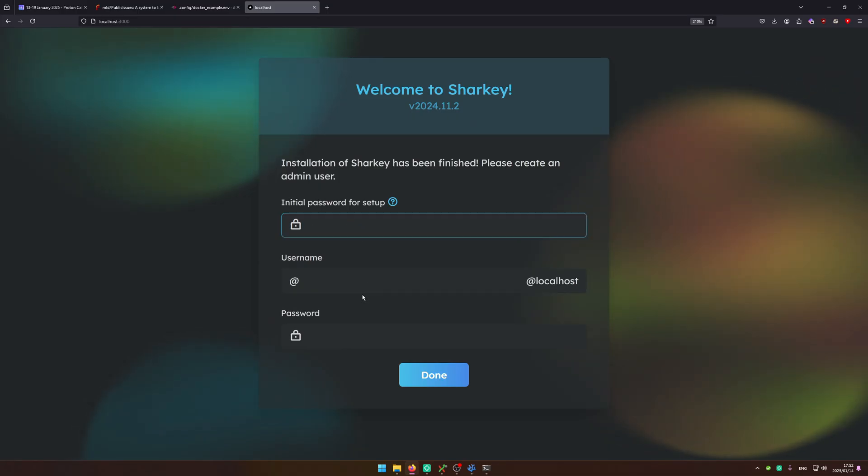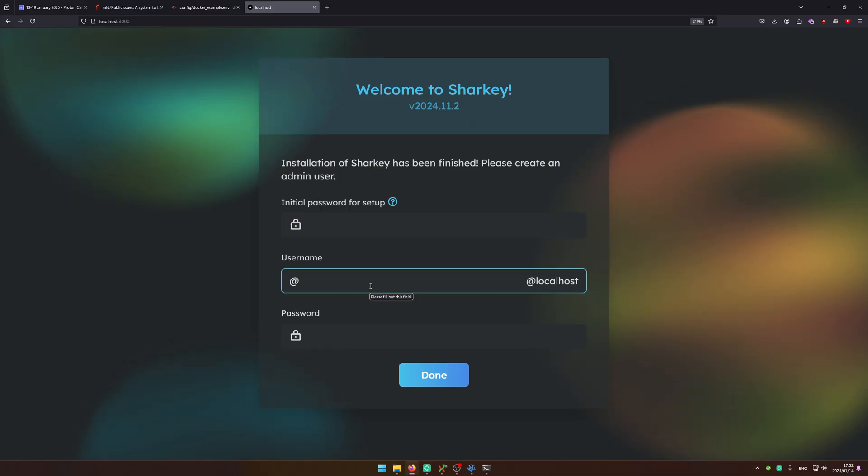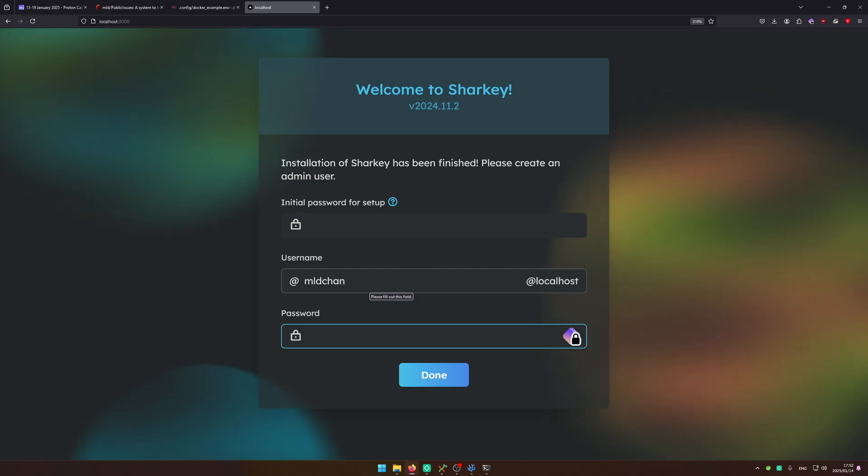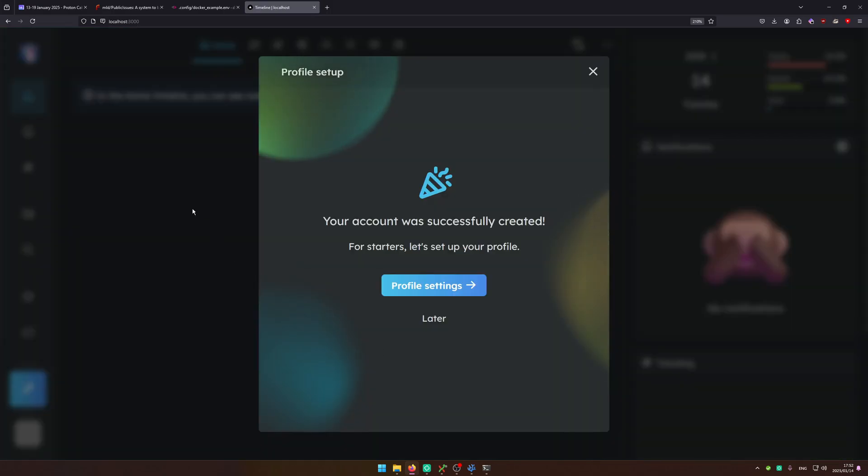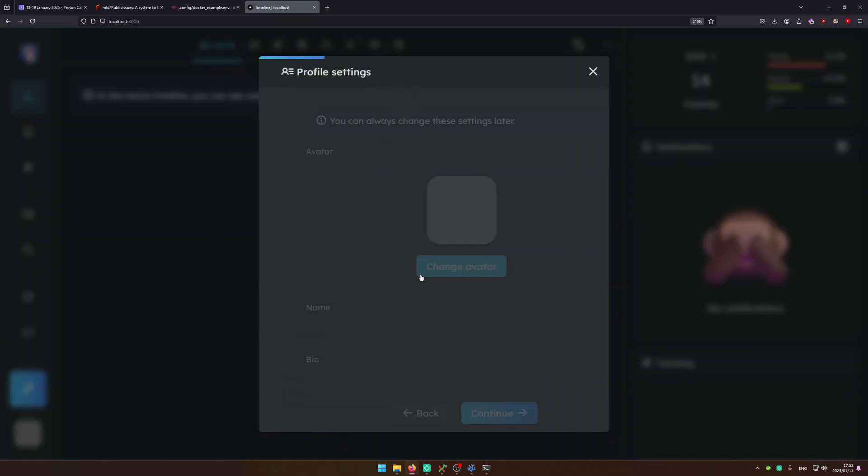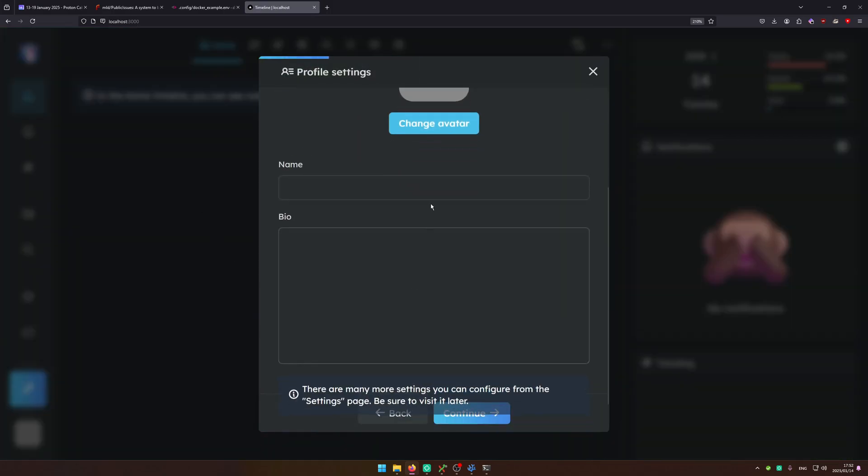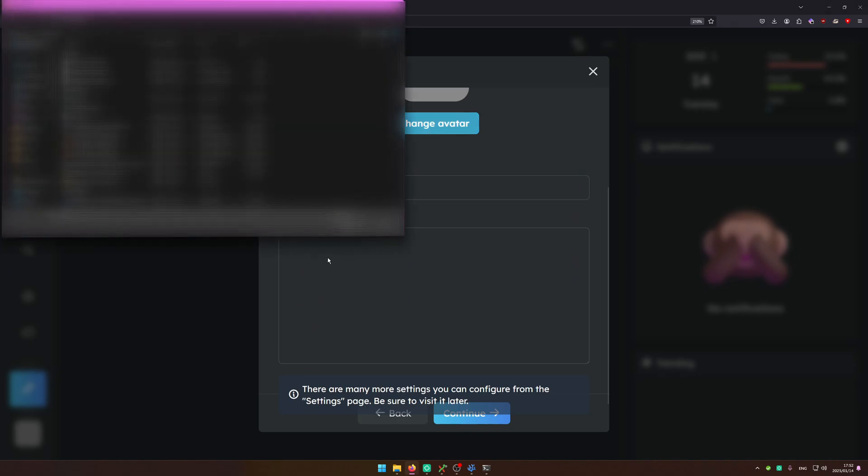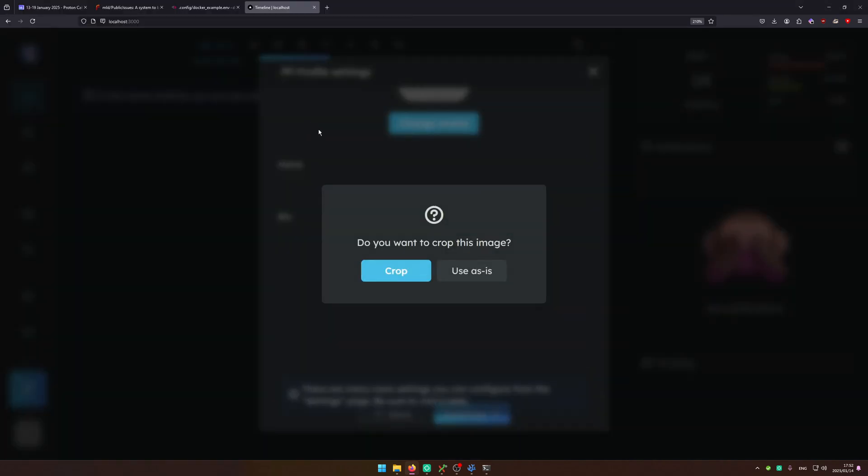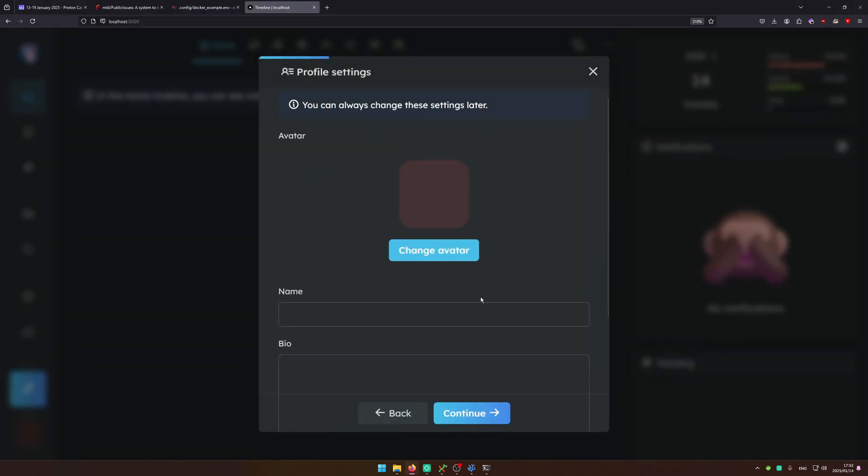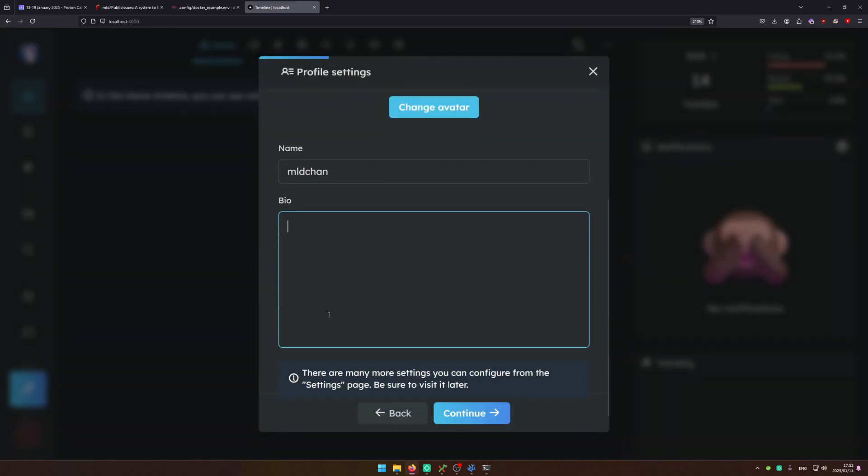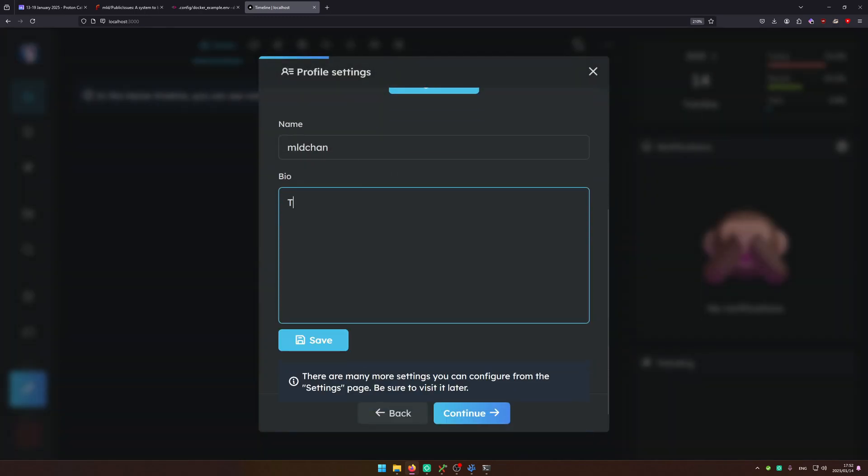So you can ignore image password. We're going to go ahead and create an mldchan user with a really secure password. And there you go. So now let's click and configure our profile. I'm going to upload the profile picture, set a display name and a bio. I am mldchan a youtuber.